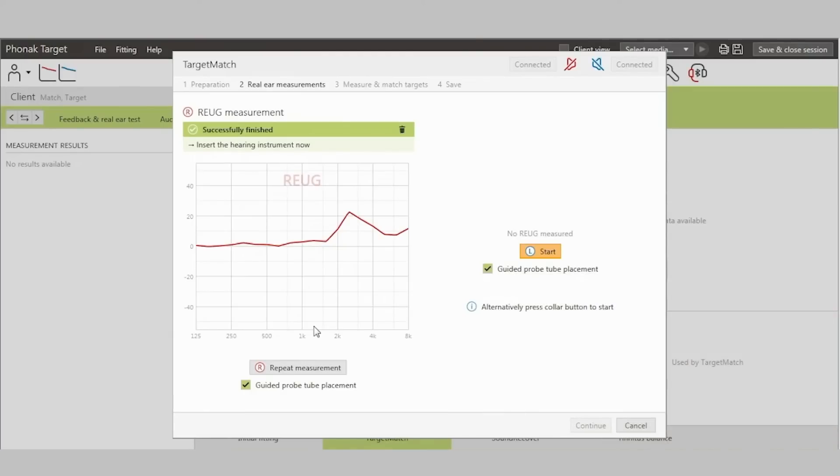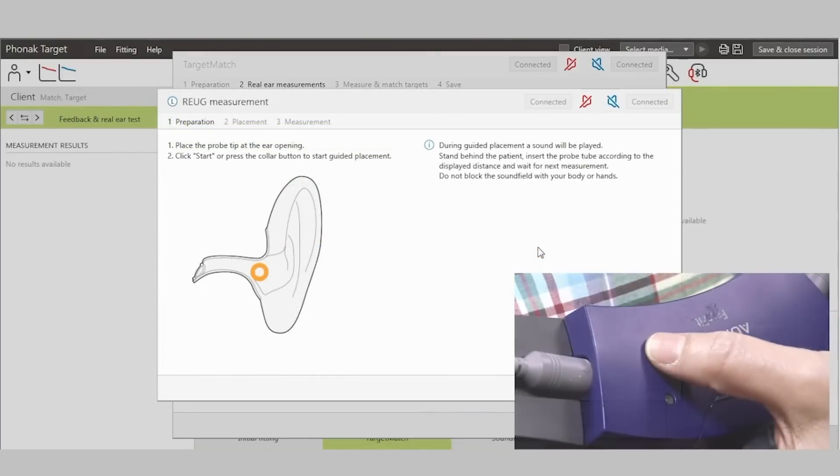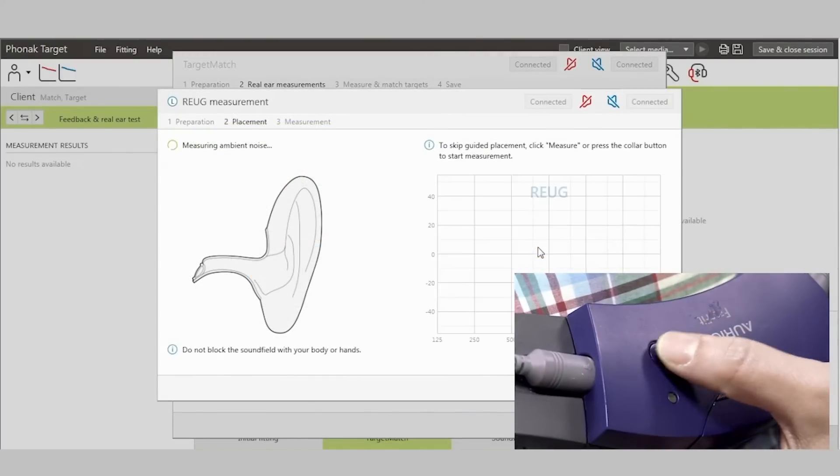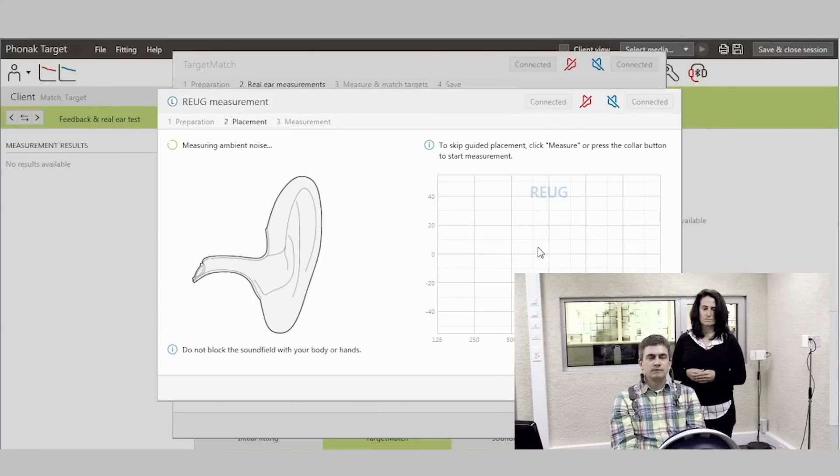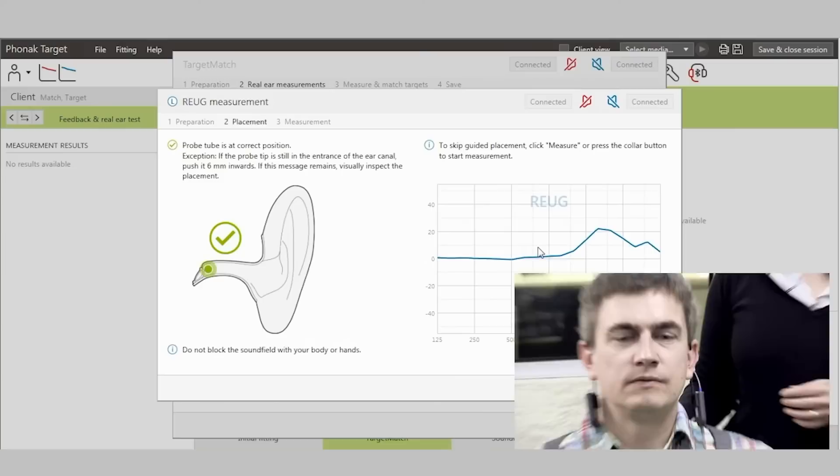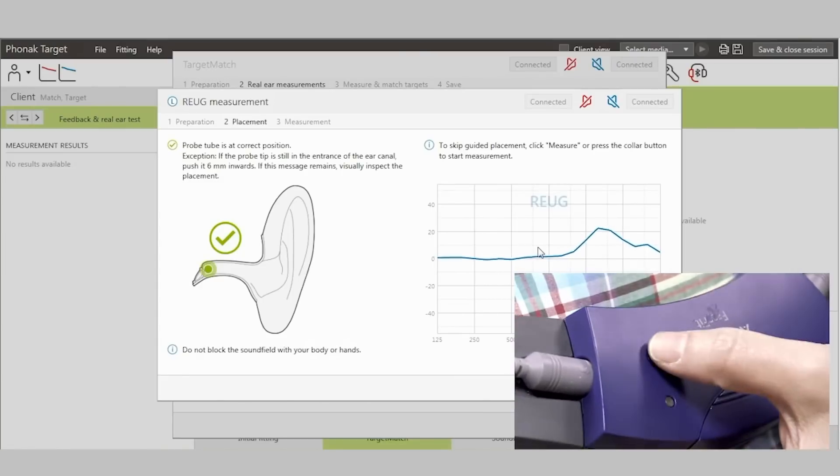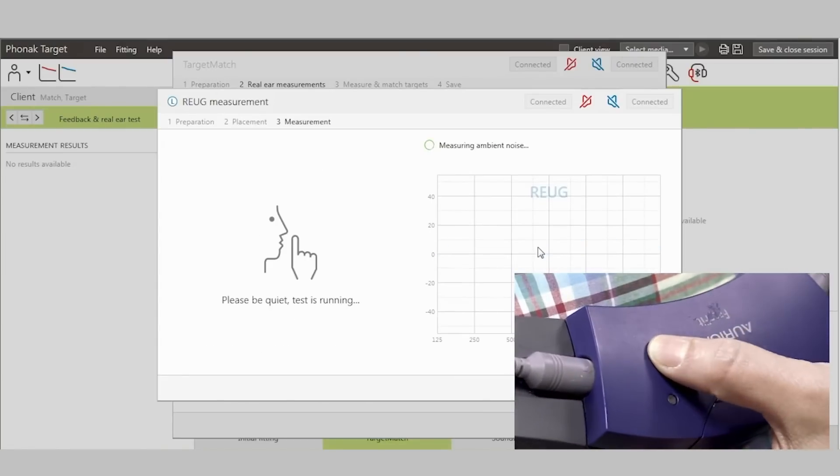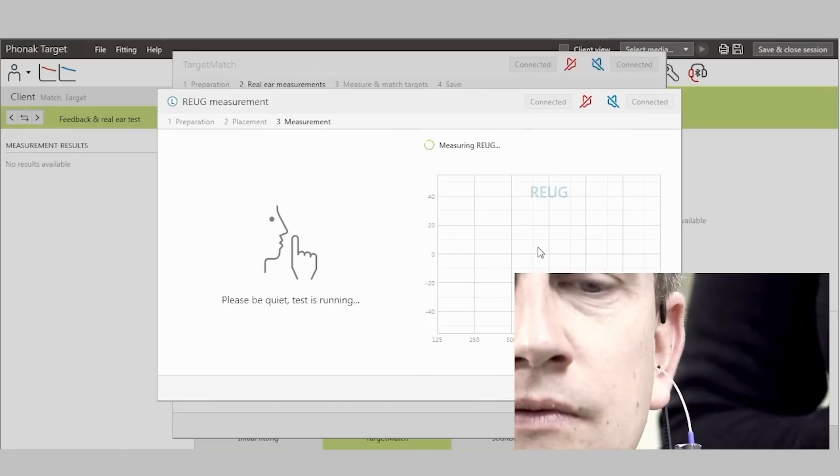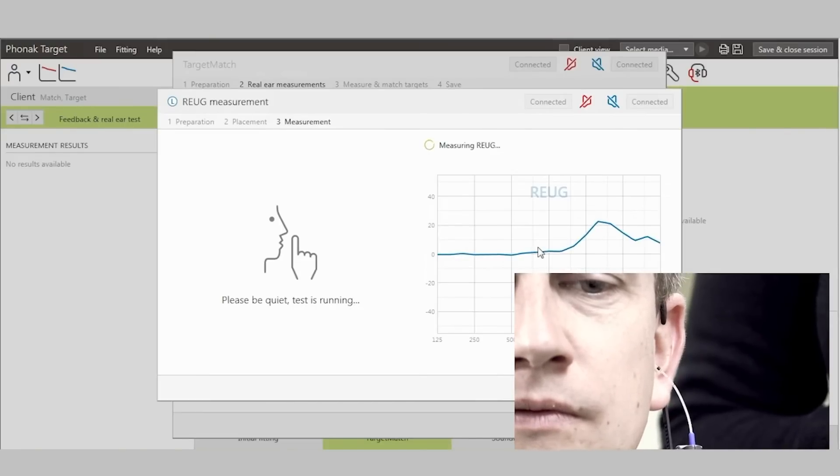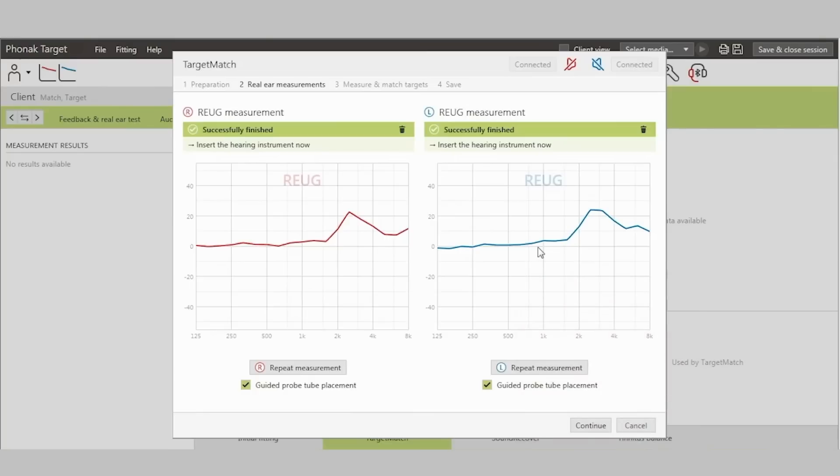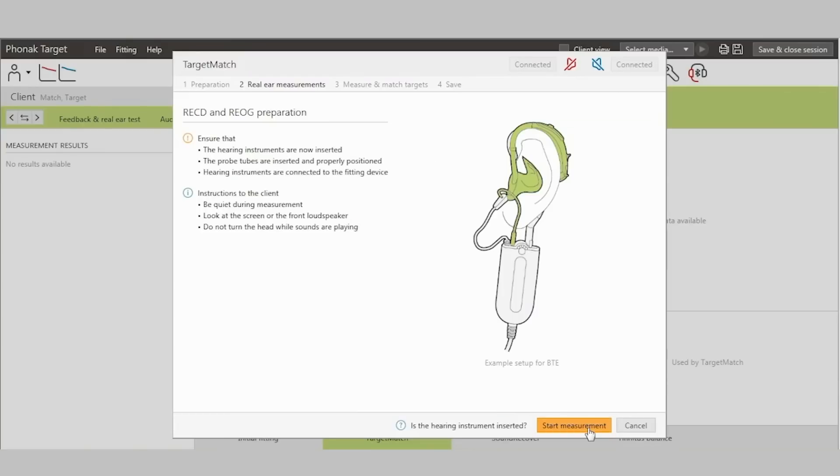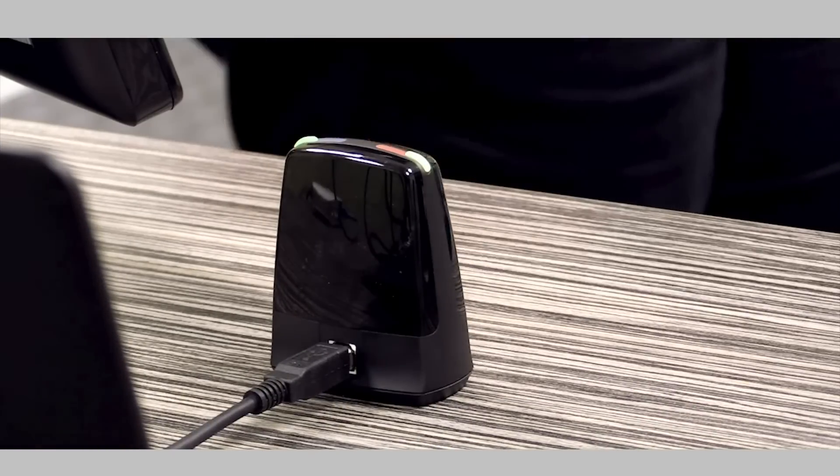This process is then repeated for the second ear in a binaural fitting. Once the REUG has been measured, the real ear to coupler difference (RECD), the real ear occluded gain (REOG), and the microphone location effects are measured. To perform these measurements, I place the hearing aids into the ears.